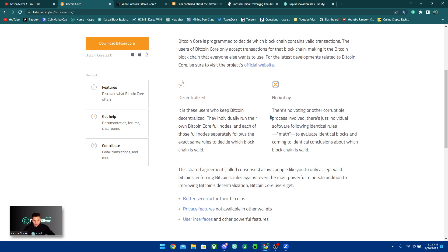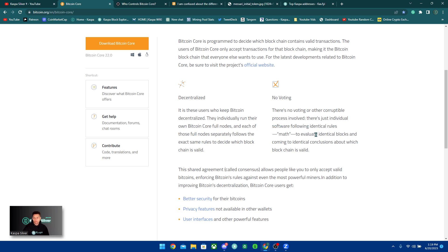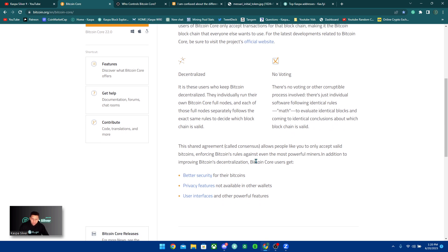And each of those full nodes separately follows the exact same rules to decide which blockchain is valid. There's no voting, which there shouldn't ever be any kind of voting based on the individual coin holdings, which is not existent when it comes to Ethereum, because when you are staking in a cryptocurrency, that means if you hold more coins, that gives you more control over the network. This is not the case on Bitcoin or on Kaspa. So there's no voting or other corruptible process involved, there's just individual software following identical rules, math, to evaluate identical blocks and coming to identical conclusions about which blockchain is valid.